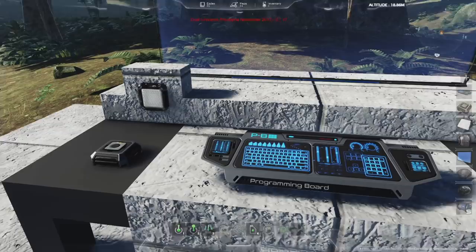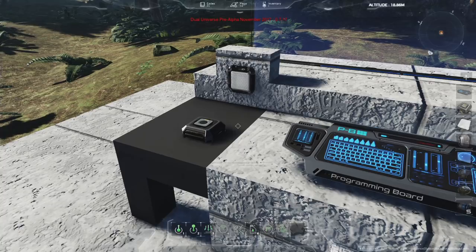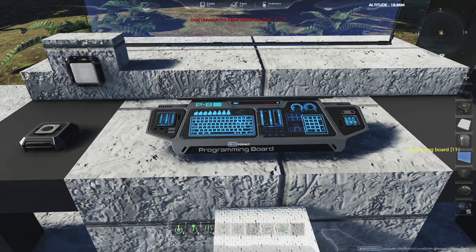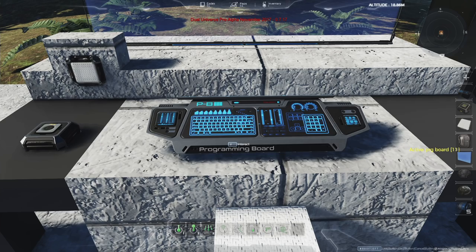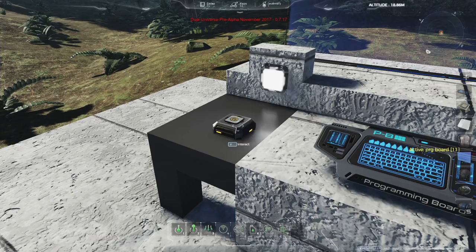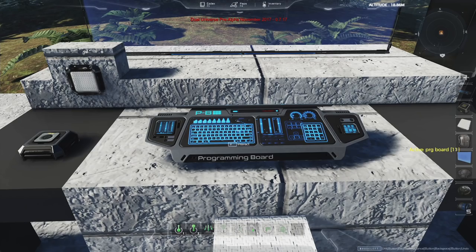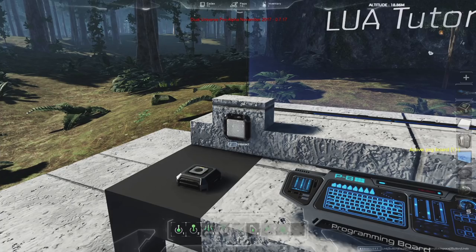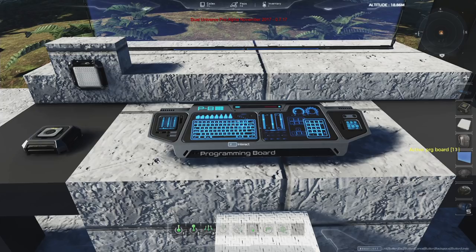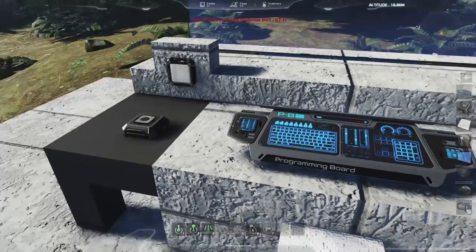Now if I press the button nothing happens yet — I need to activate the programming board by pressing F on it. You'll see on the right side of the screen 'Active programming board 11,' telling me the board is now running. Because it's active, when I press the button the light goes on. We've implemented a simple connection between the events emitted by the button and the actions that the light is capable of. Press F again to switch the board off, and now pressing the button does nothing.